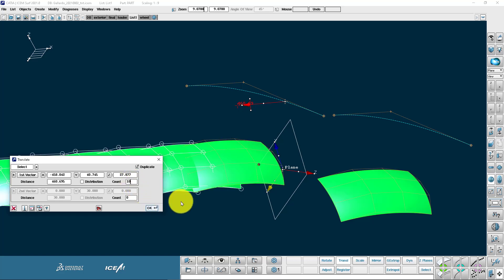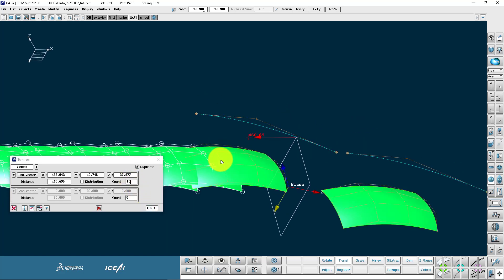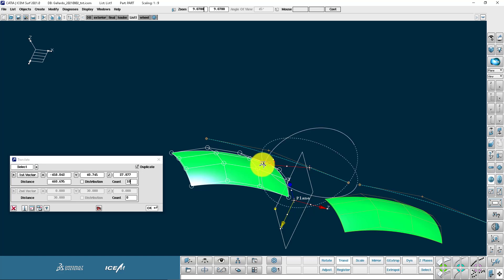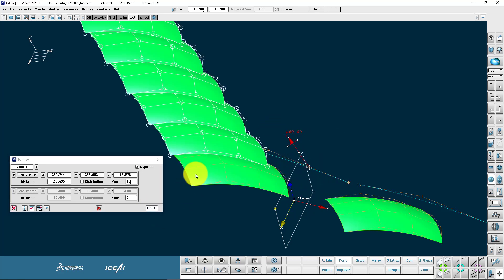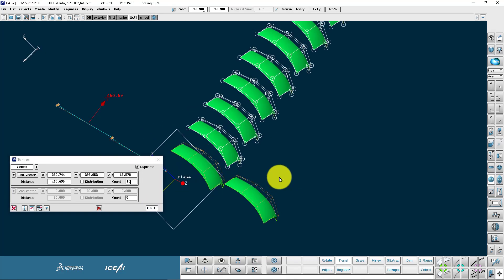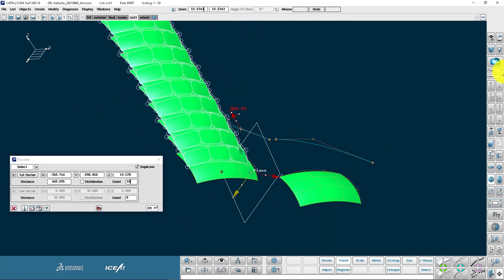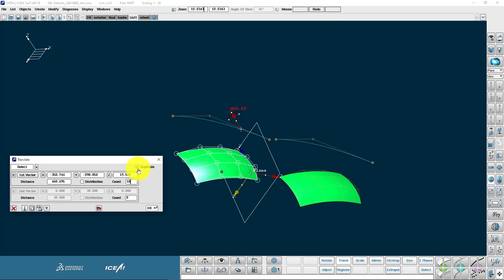Here we have a count function. So this is giving us a count of 10 duplicates in the vector direction. With the middle mouse button I also have the undo function.